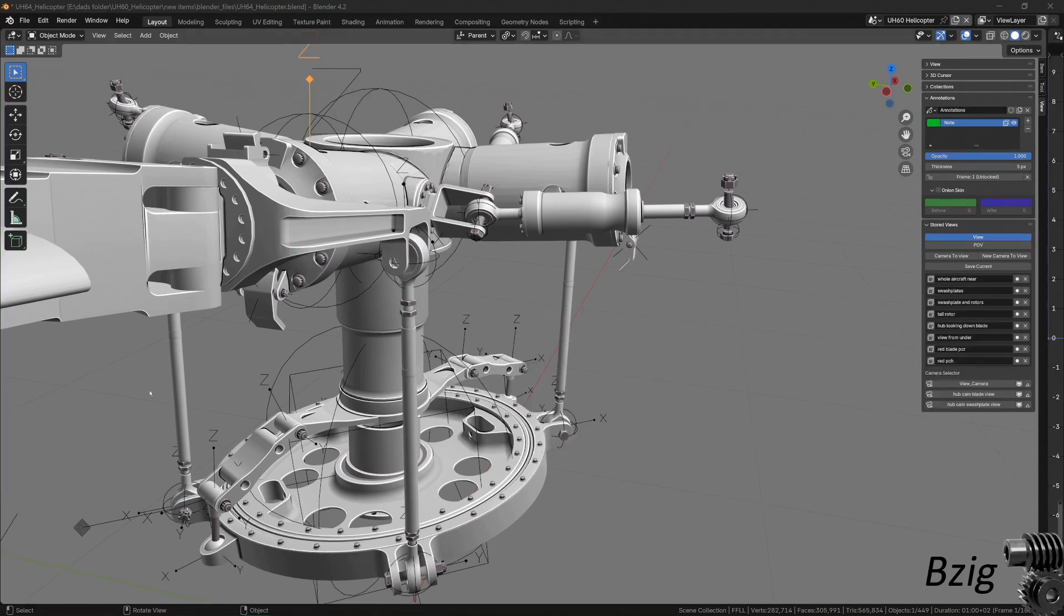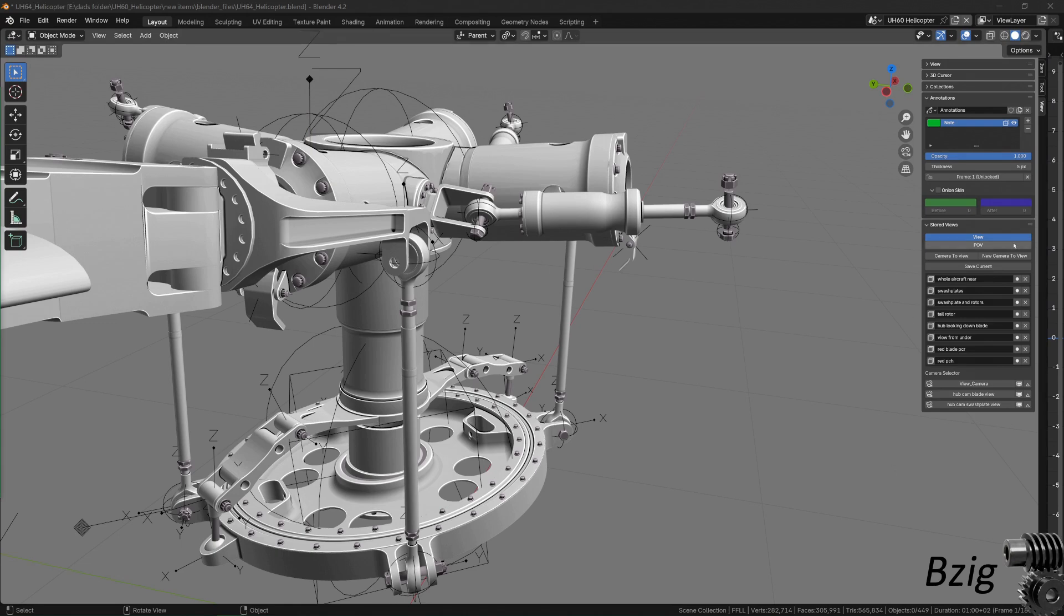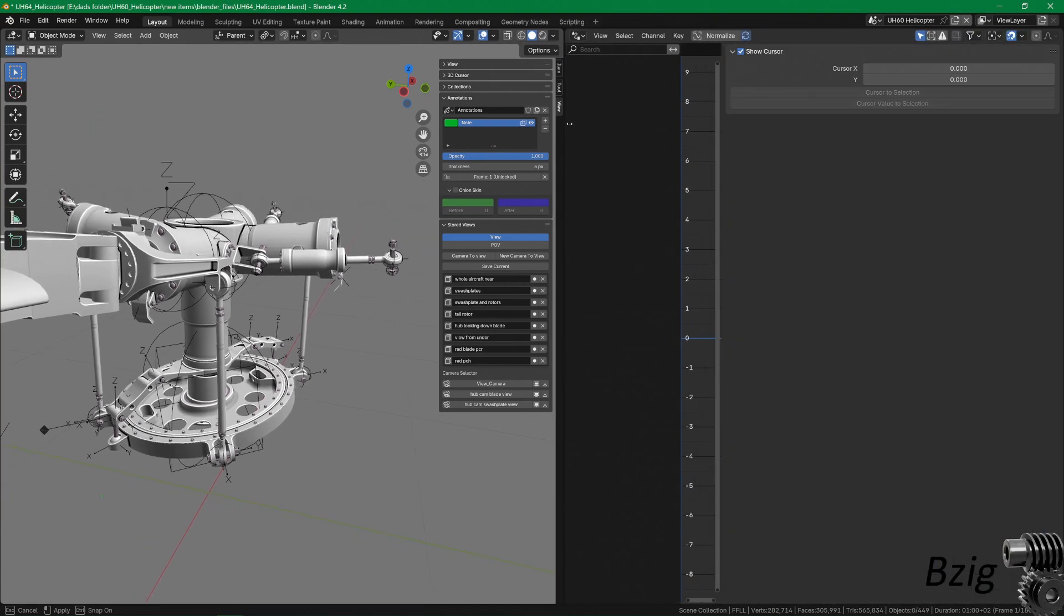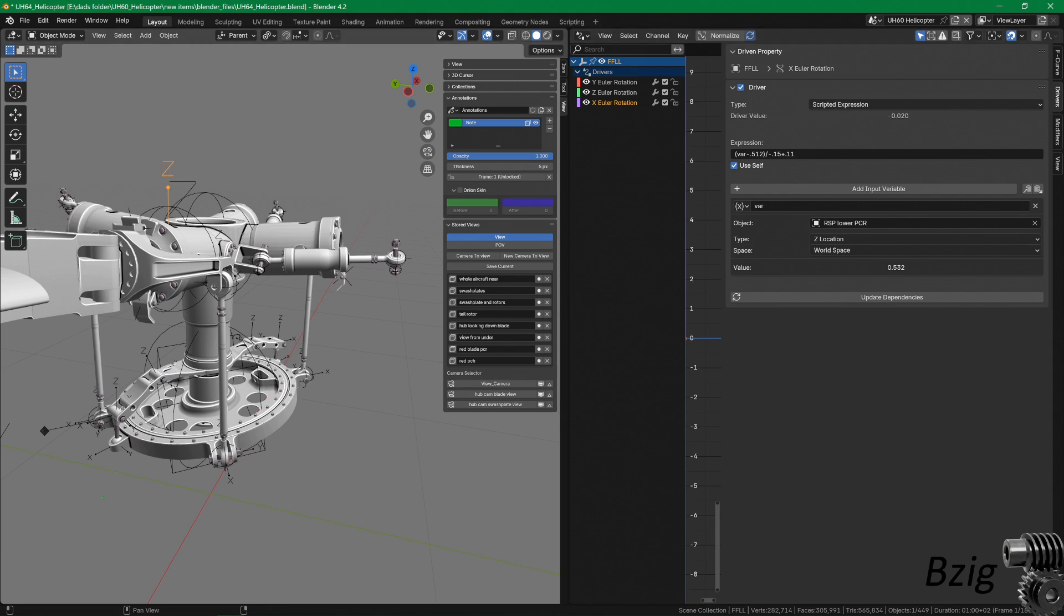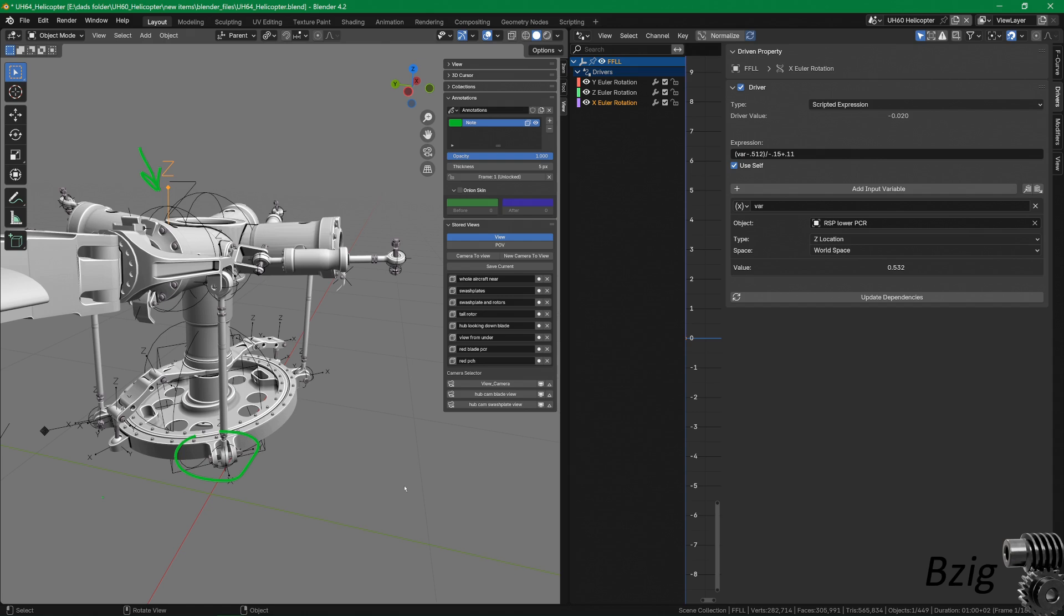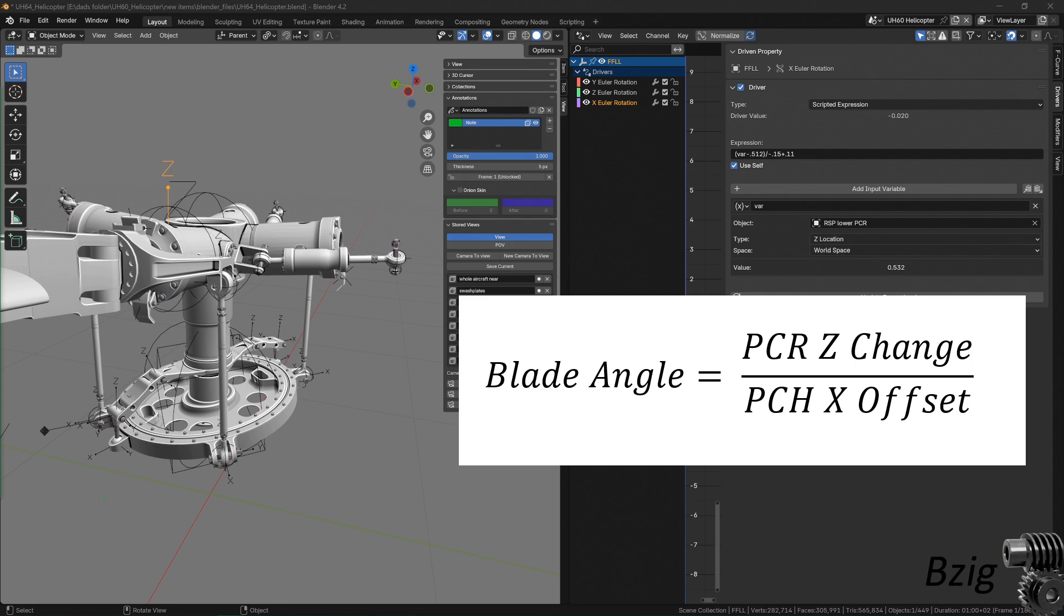And to make that happen in the animation, here is the driver editor in blender, and this shows how this single input variable can drive the feathering motion of the blade. The input variable is the lower end of the pitch control rod, and it drives the x rotation of the blade with the equation in the expression field. The expression has a couple of constants in it to shift the local coordinates, but otherwise it's the same and it's just as simple as what's on the screen.